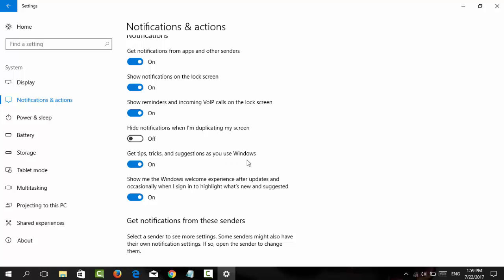Many people find this annoying because when 'Get tips, tricks, and suggestions' is turned on, Windows will show you pop-up ads and suggestions. So what you need to do is turn this off.